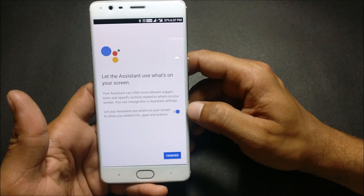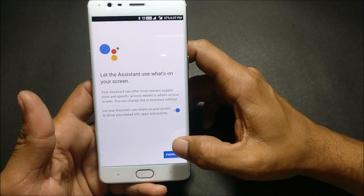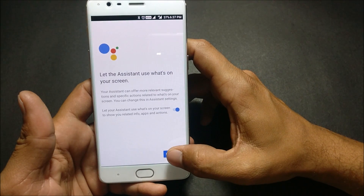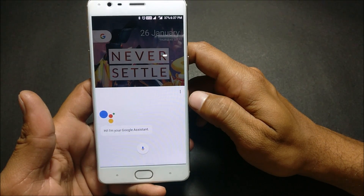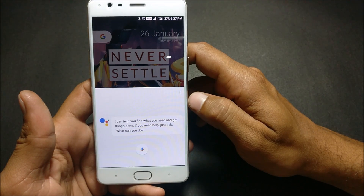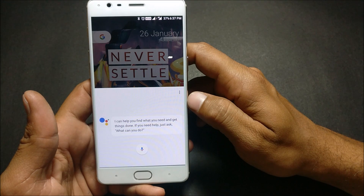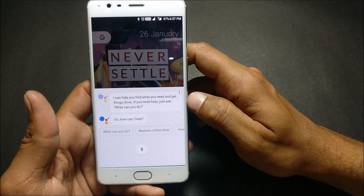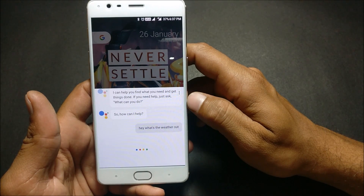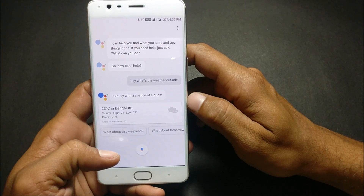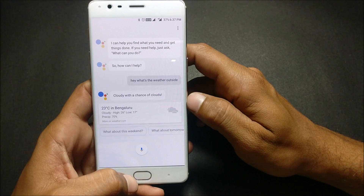Now we'll long press the home button and it says: Let's start assistant. Hi, I'm your Google Assistant — I can help you find what you need and get things done. If you need help, just ask. I asked: What's the weather outside in Bangalore? It replied: It's 23 degrees Celsius and cloudy; the forecast tonight is 20 degrees and mostly cloudy.